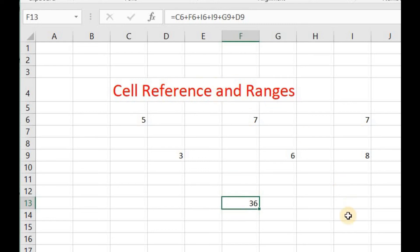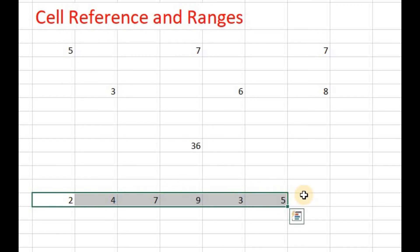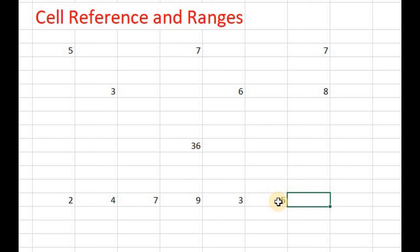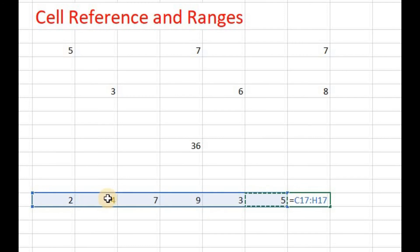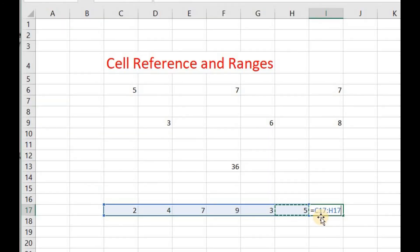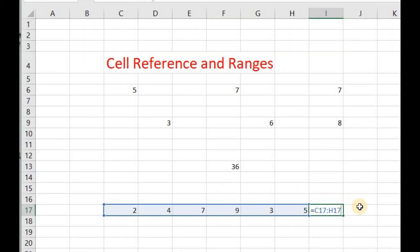The other term is cell ranges. Suppose you have entered data in contiguous cells — contiguous cells means cells adjacent to each other. Instead of writing the cell reference of each cell individually, you can use cell ranges. By using cell ranges, we write the address of the first cell, followed by a colon, and then the cell reference of the last contiguous cell, and the cells in between are automatically selected. For example, the cell range starts from C17 and ends at H17.